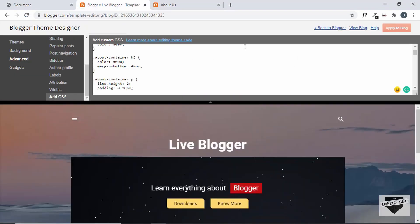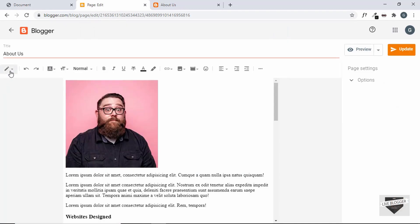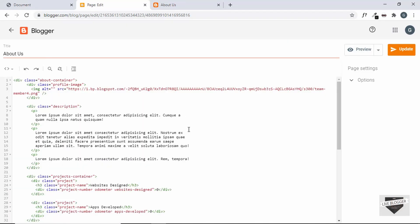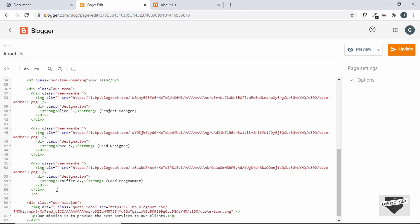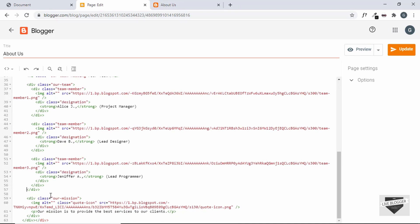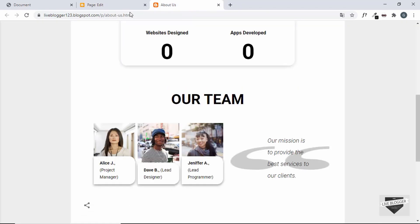Let's go back to Blogger, go to Pages, and click on the page to edit its HTML. We can see where the Our Team division starts and where it should end. We'll add a closing div tag in the correct position, then delete the extra closing div, and update the page.